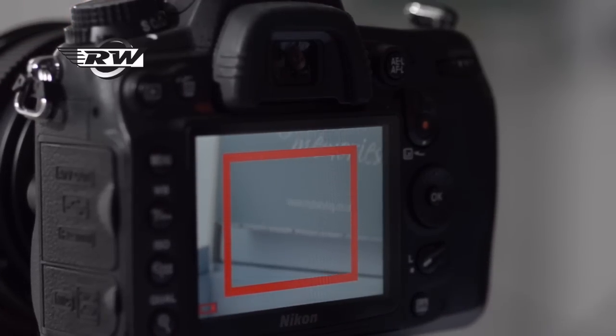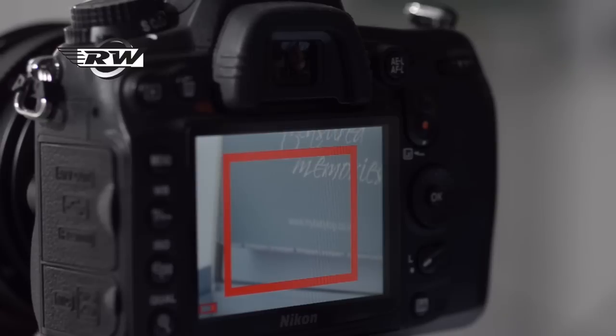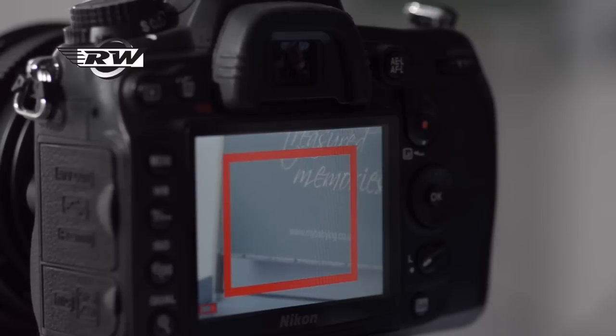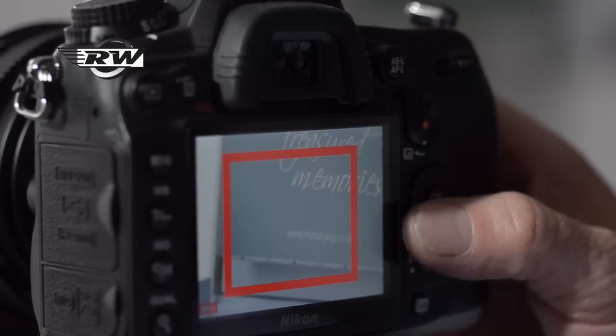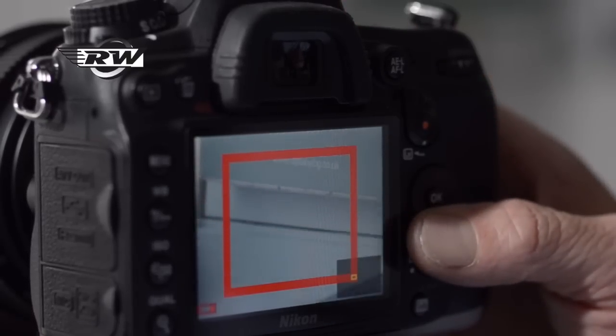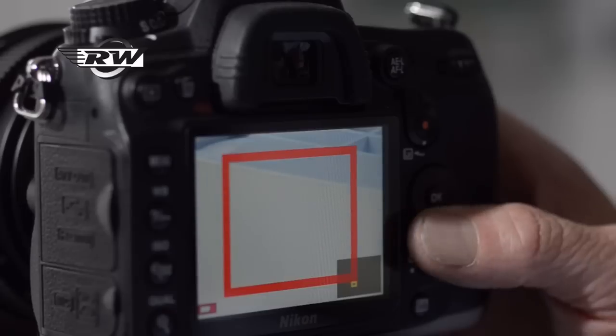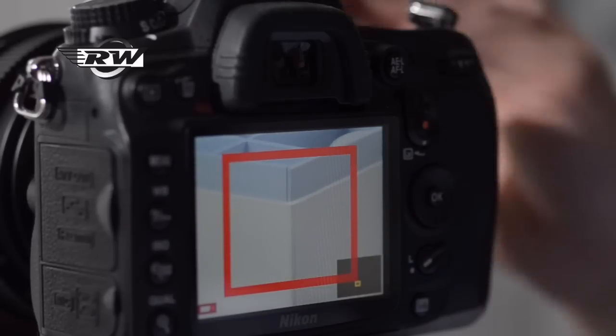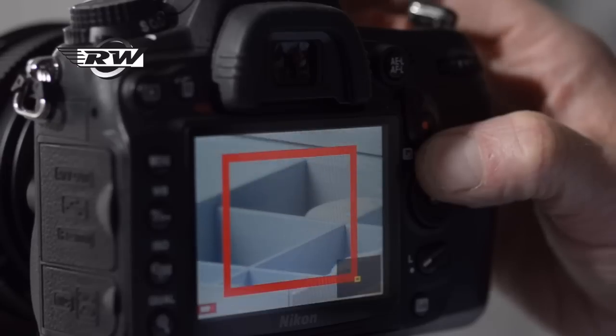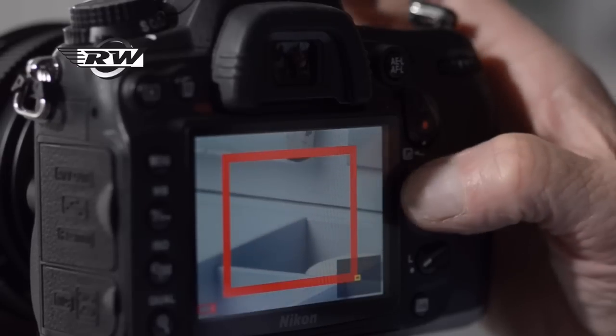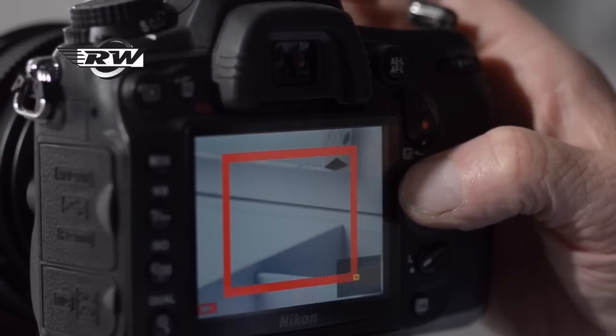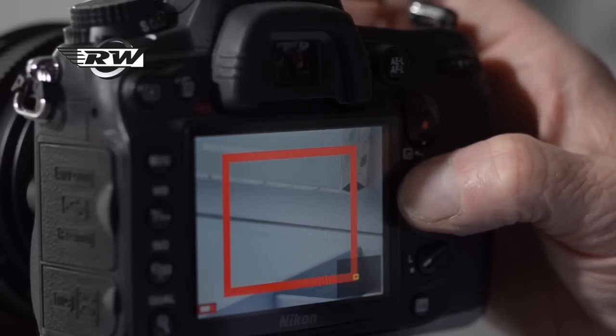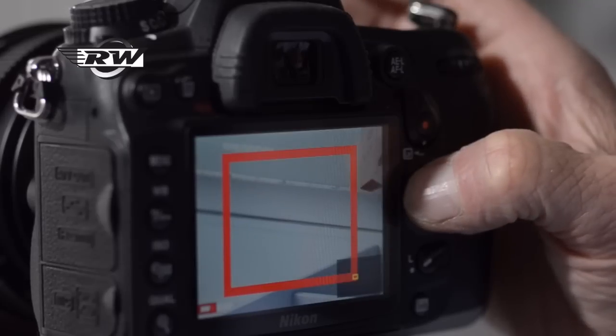...just to bring that point of focus back in again and verify at the front here. We can see we've now got a sharp point of focus. This is still wide open; we haven't stopped down at all, so this is at 2.8.